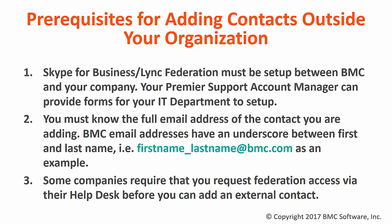Second, you must know the full email address of the contact you are adding. BMC email addresses have an underscore between the first and last name. In this example, firstname_lastname@bmc.com.